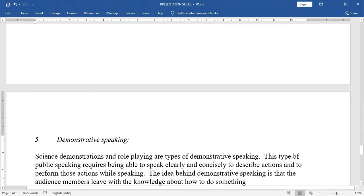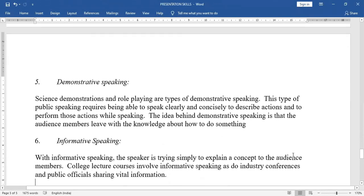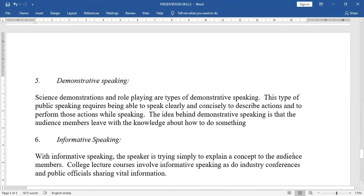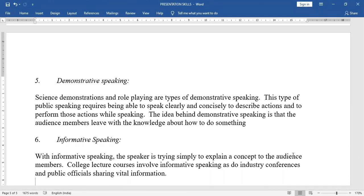Fifth: demonstrative speaking. Science demonstrations and role-playing are types of demonstrative speaking. This type requires being able to speak clearly and concisely, describe actions, and perform those actions while speaking, so the audience leaves knowing how to do something.